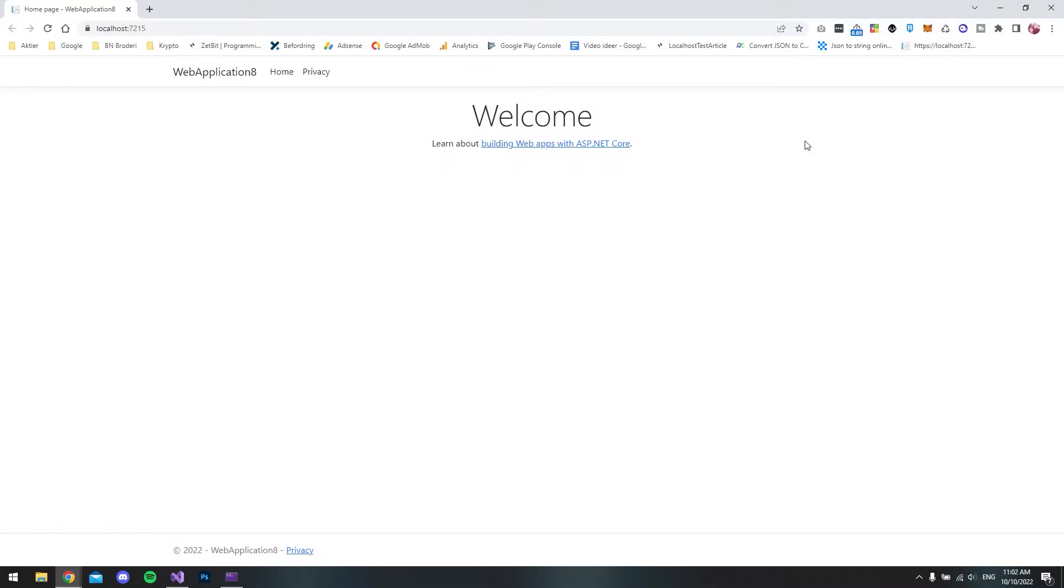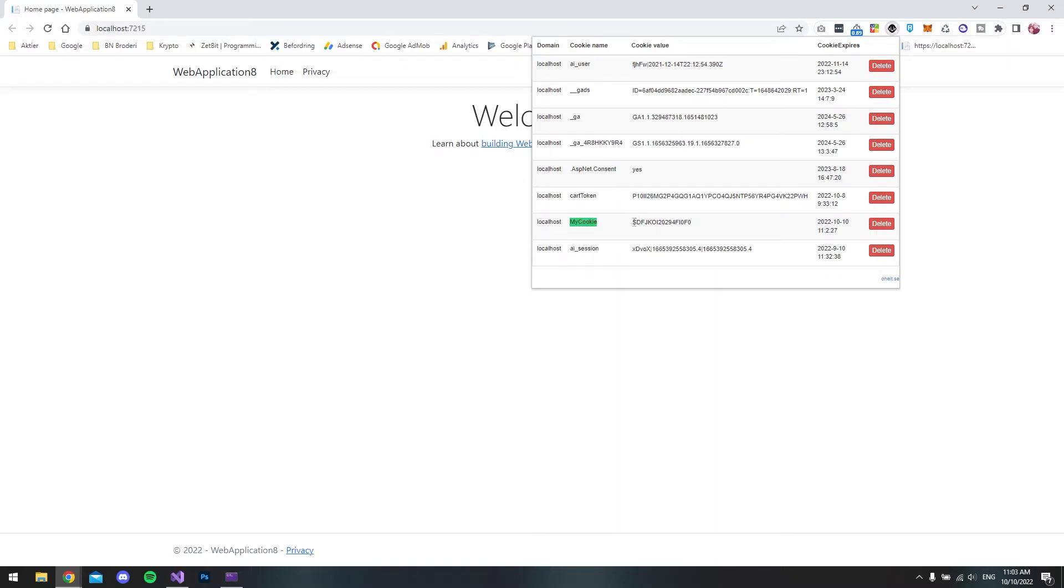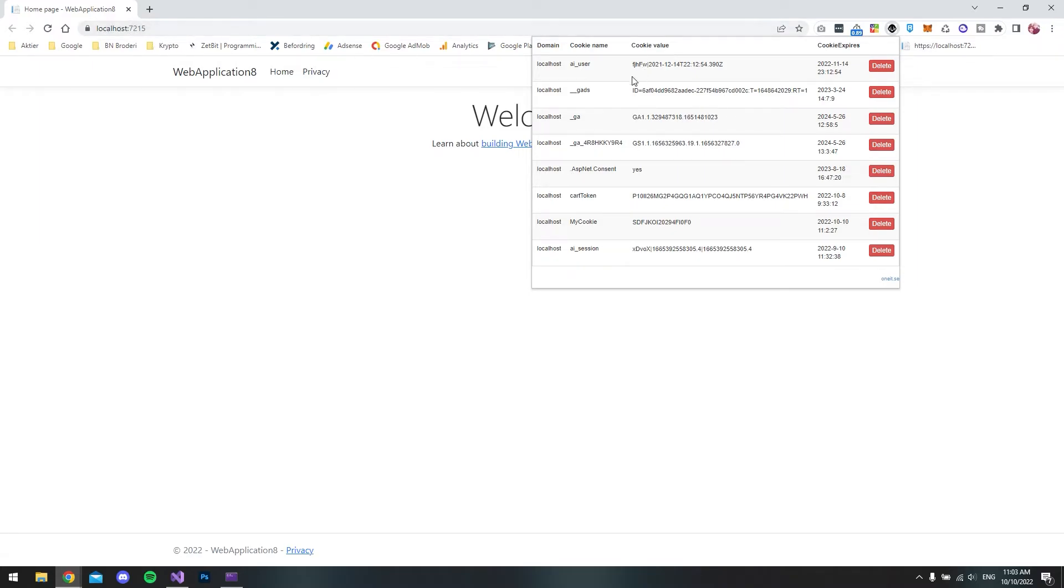Now that the application is running, we can go and check the cookies. I have this extension, I will put a link below so you can also use this extension. It's called Check My Cookies. And down here you can see MyCookie. This is the cookie that we set. Don't worry about all the other cookies, it's just from other projects because it takes it from the localhost. As you can see, it takes the domain localhost, and this is just from other projects I have. But this is the one that we set now.